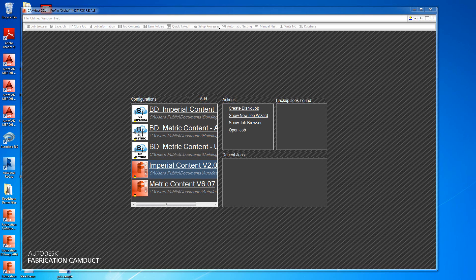Hello, this is Jim Ries at TSI. I'm going to demonstrate the differences between building data on the duct side and Autodesk fabrication content delivered out of the box.